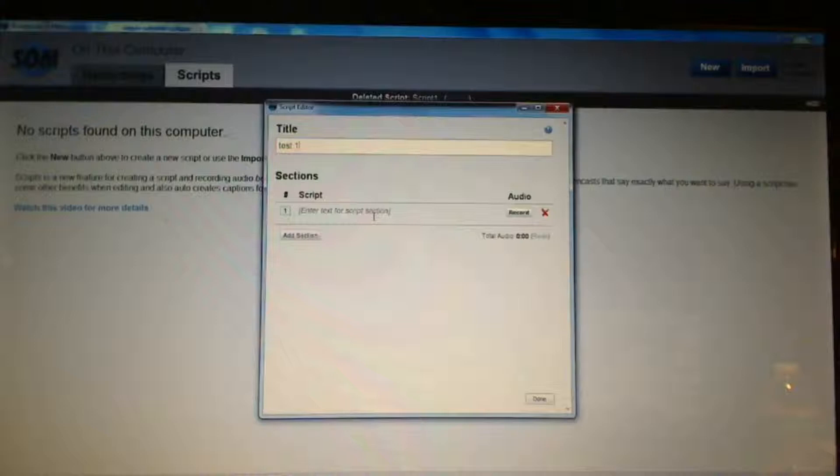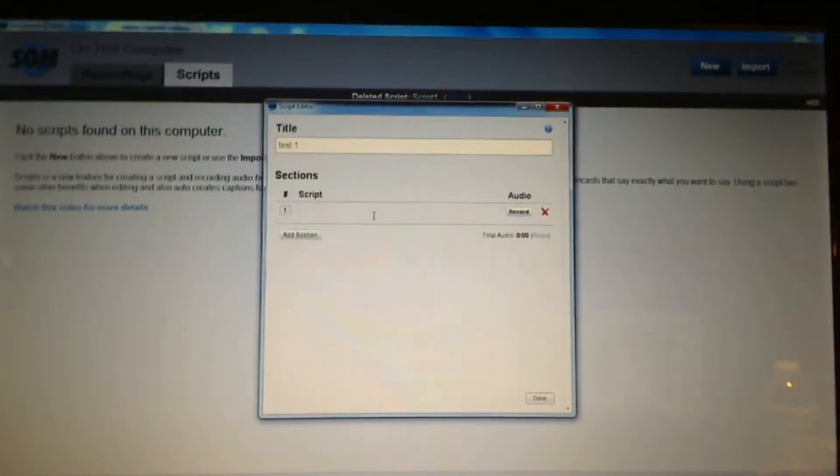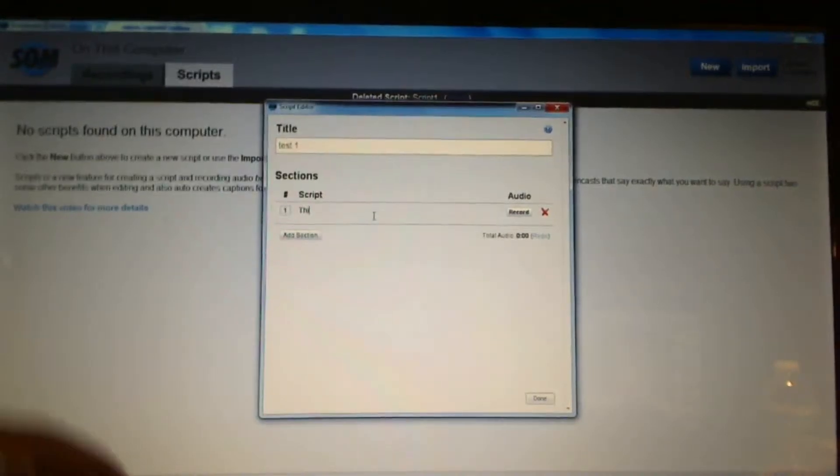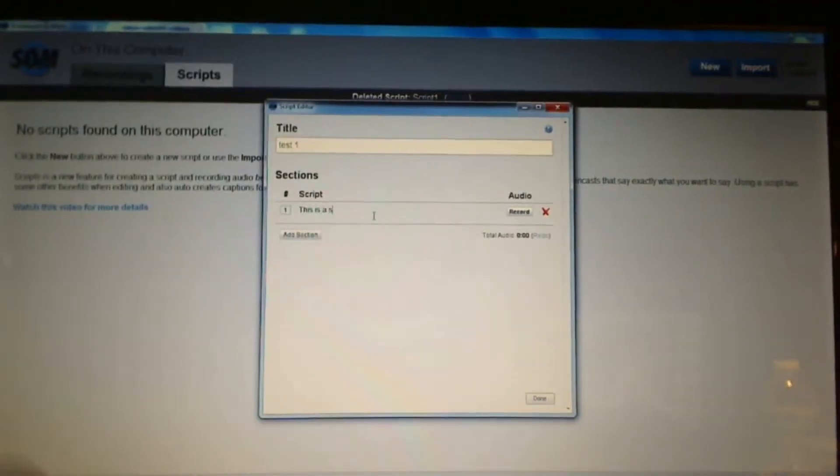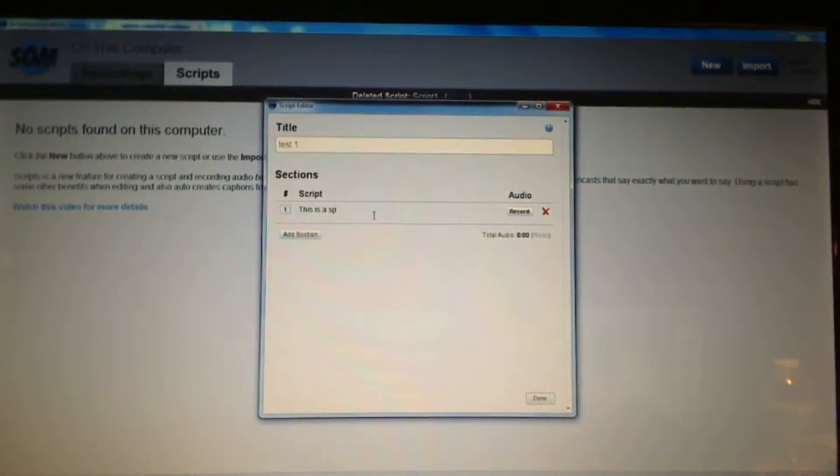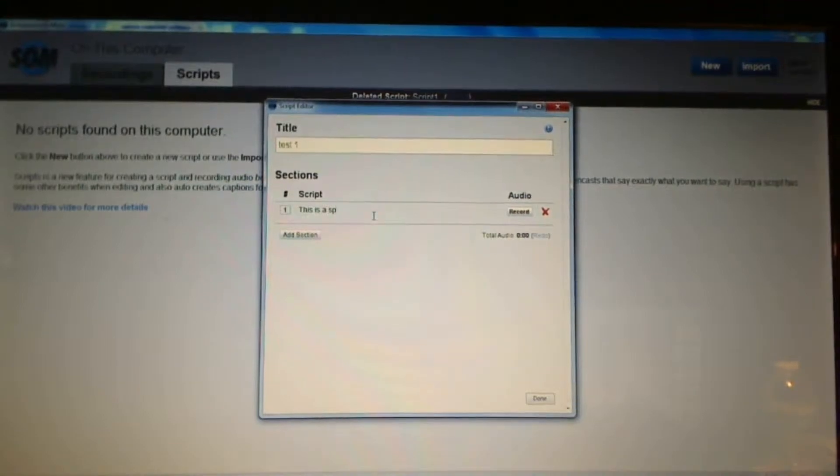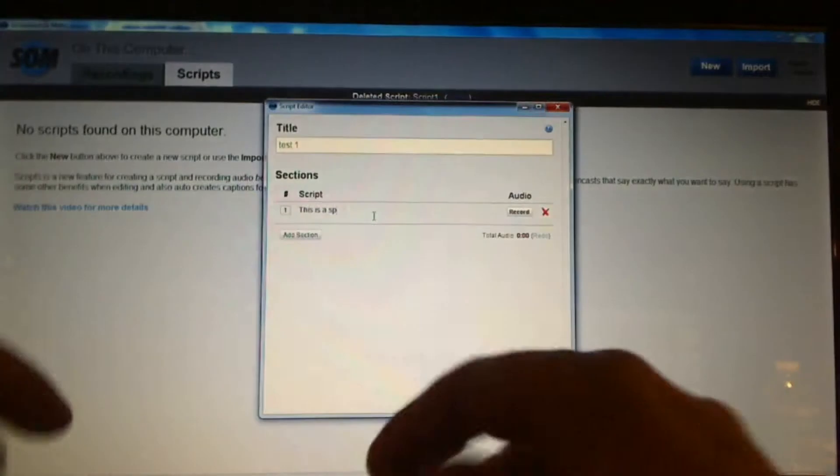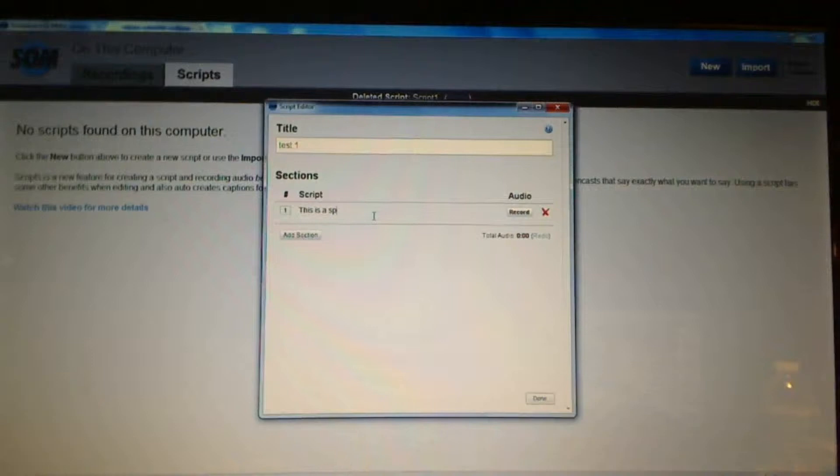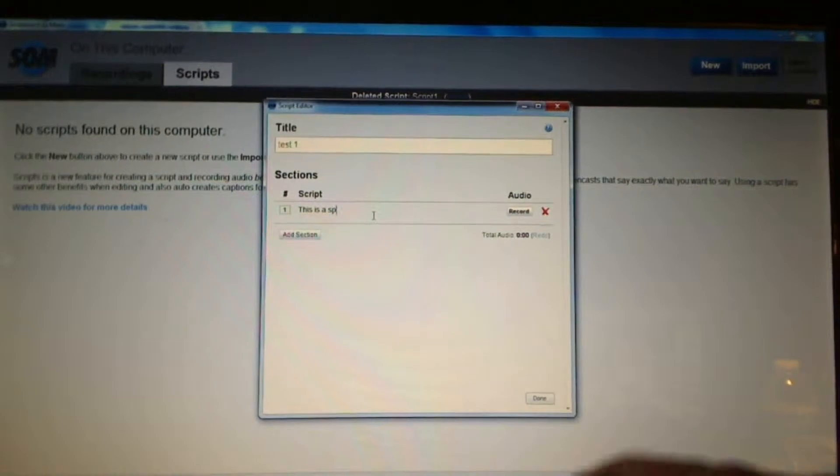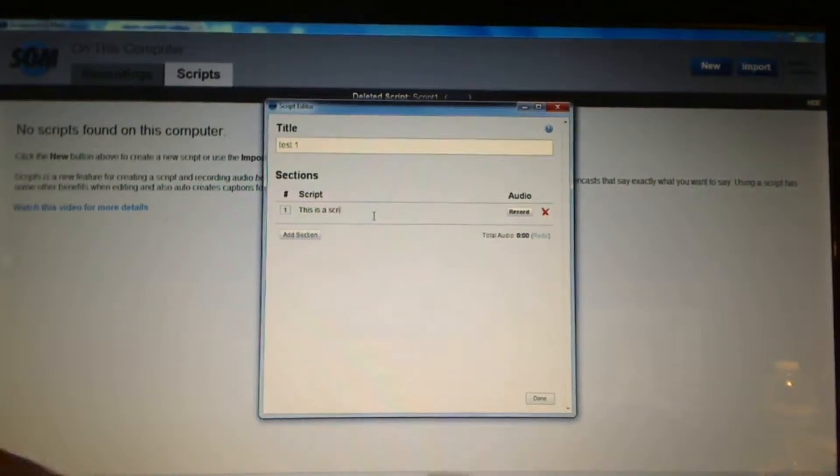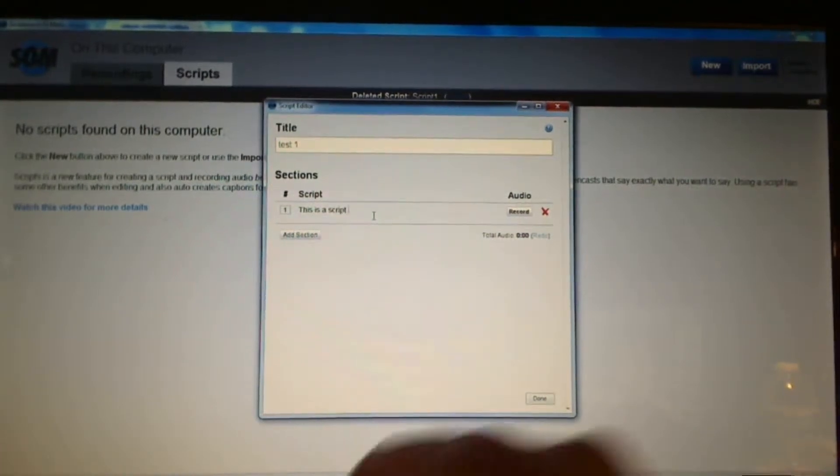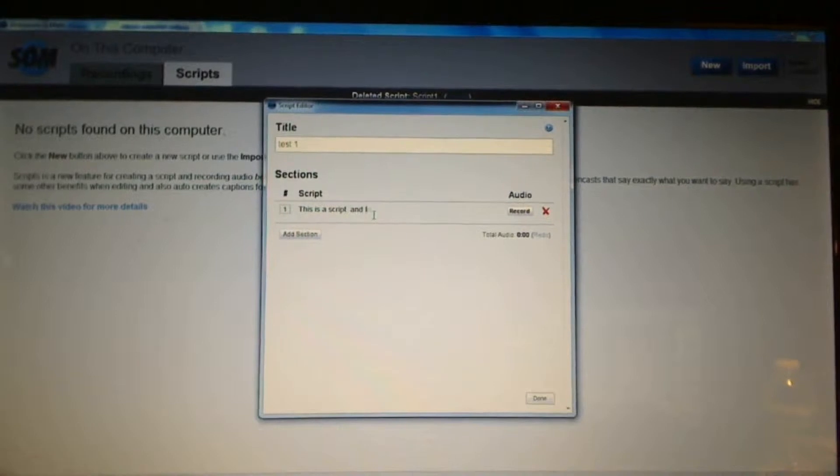They don't have to be extremely long so I'm just going to say and it doesn't have to be just one sentence. It could be a couple of sentences in this section of my video. So I'm going to say this is a script and let's record.